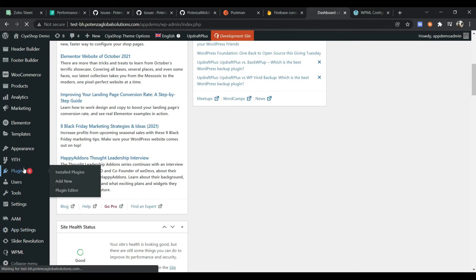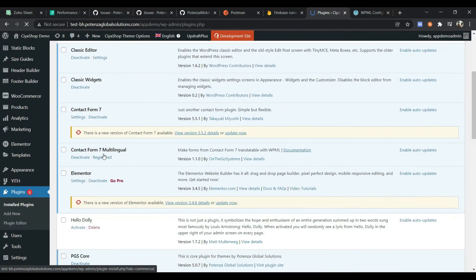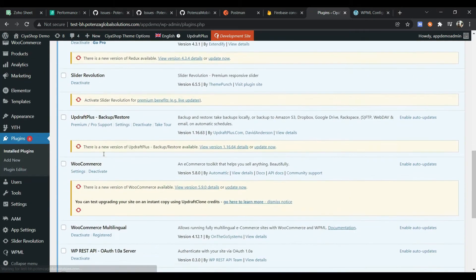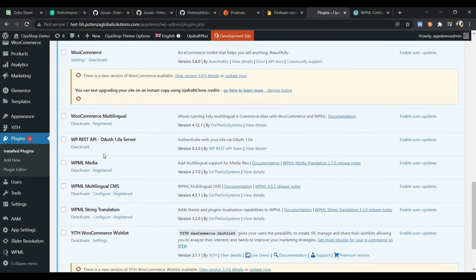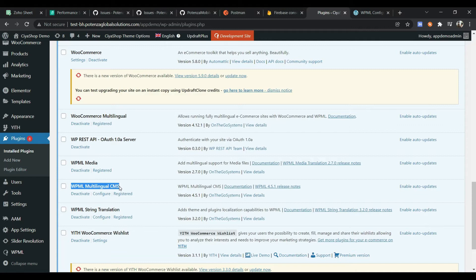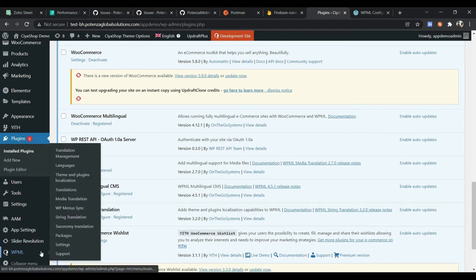Go to Plugins. You have to add some plugins for WPML like WooCommerce Multilingual, WPML Multilingual CMS, and WPML String Translation. Now go to the WPML Languages menu.